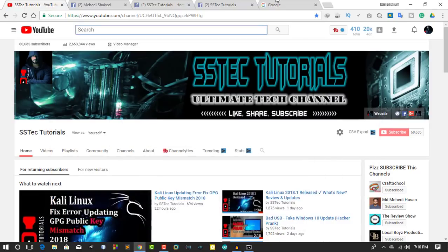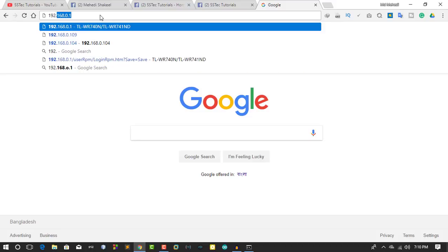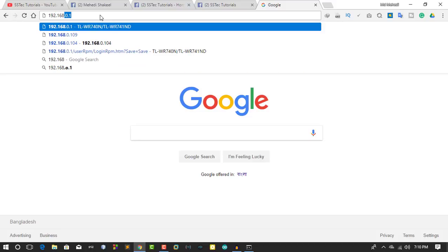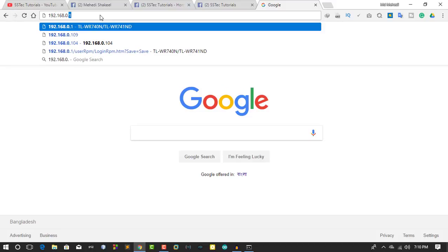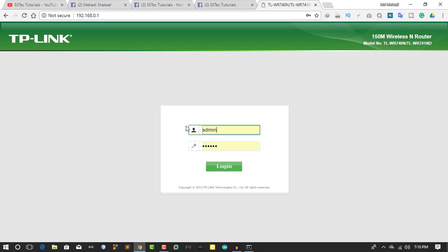Now open another tab and type in your default gateway. You will get the admin panel login of your router. Simply login with your credentials, then click on login.